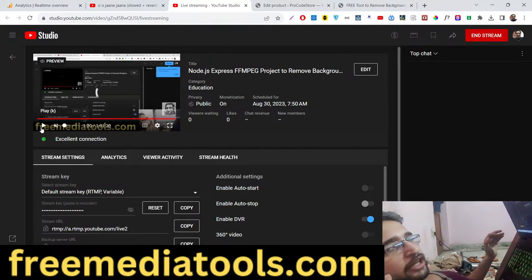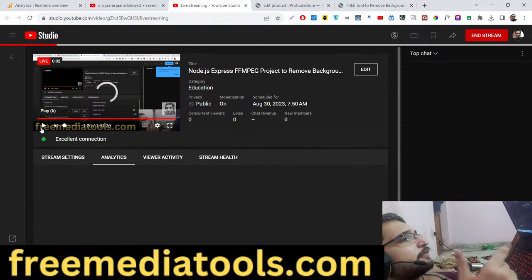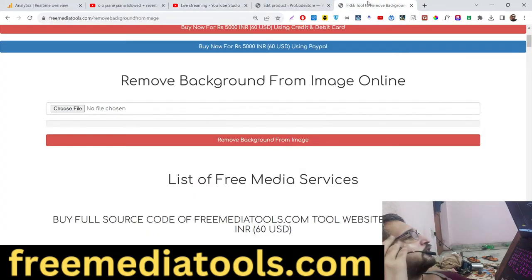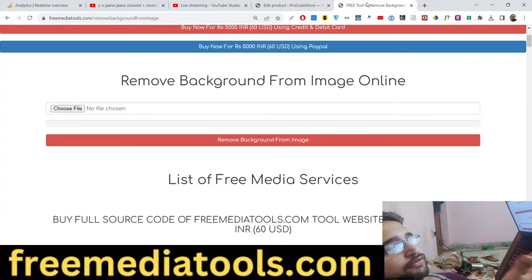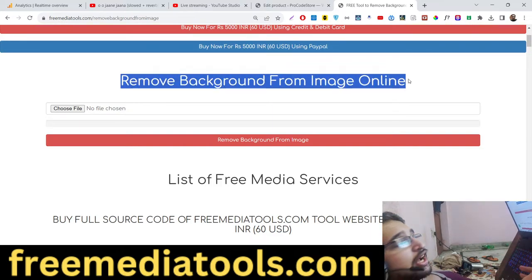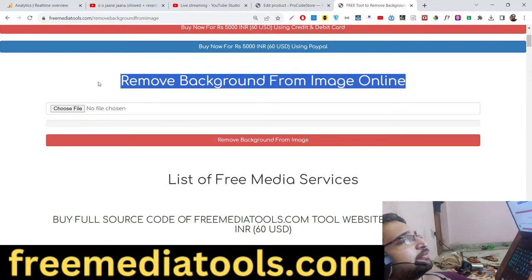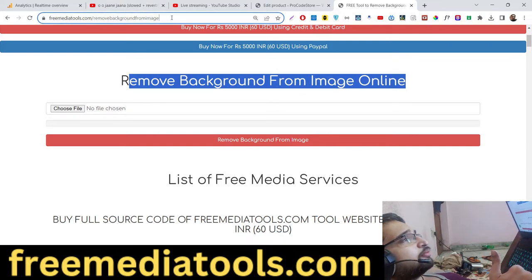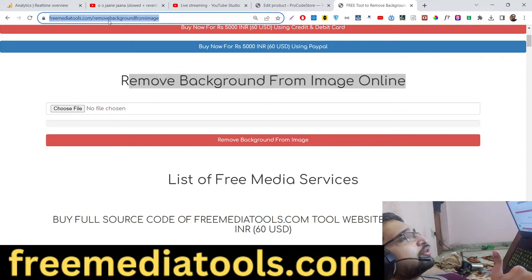Welcome to this live stream. I will talk about a new tool that I added on my website, freemediatools.com. This tool allows you to remove the background from any image — you can make any image transparent without a green screen. I made this tool using the FFMPEG library. The link is in the description of the video.